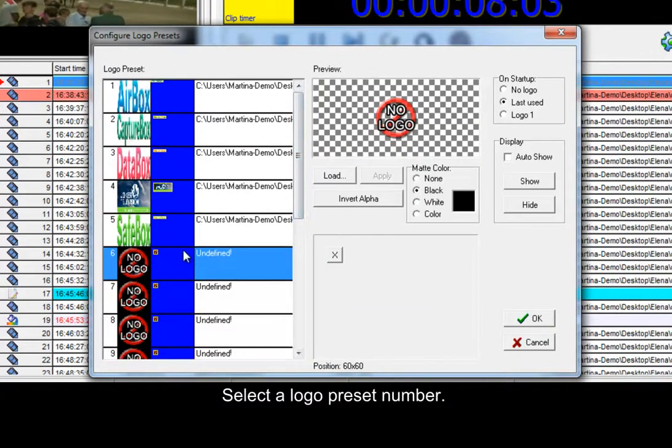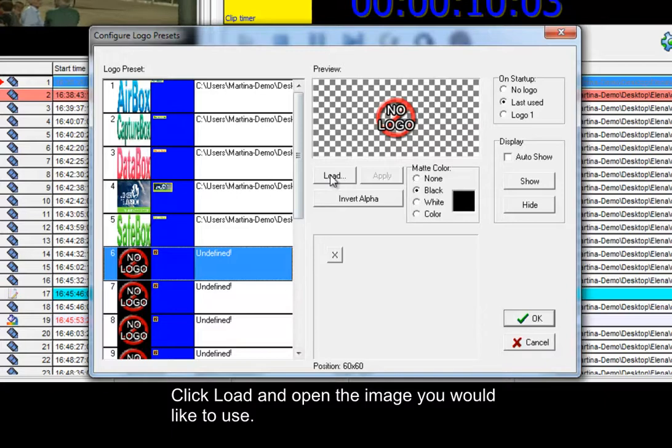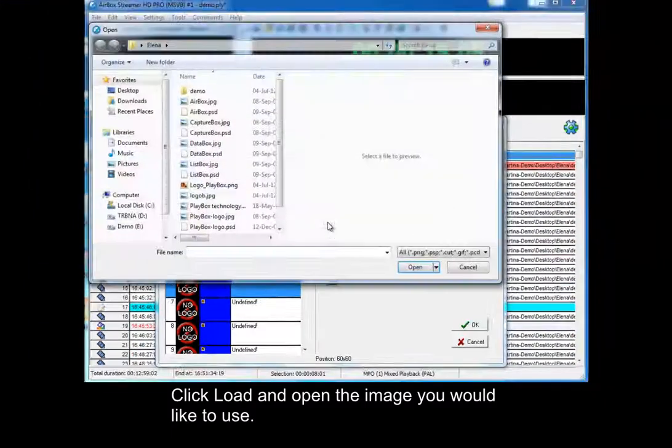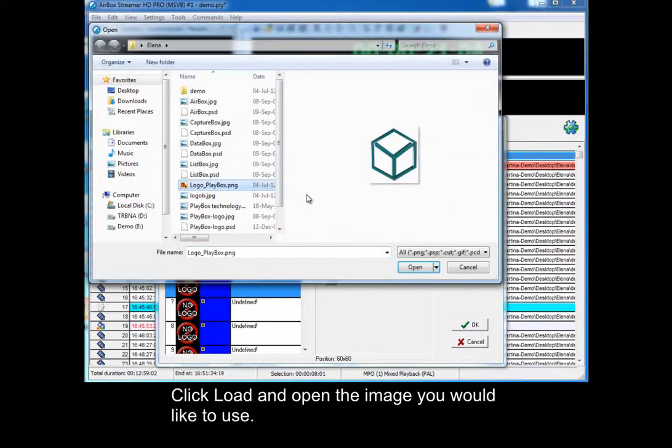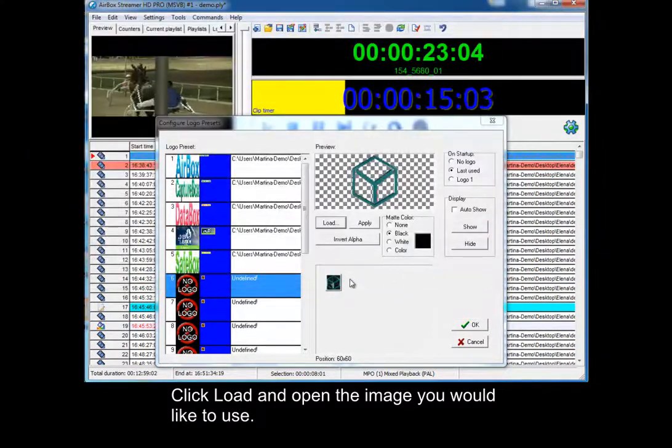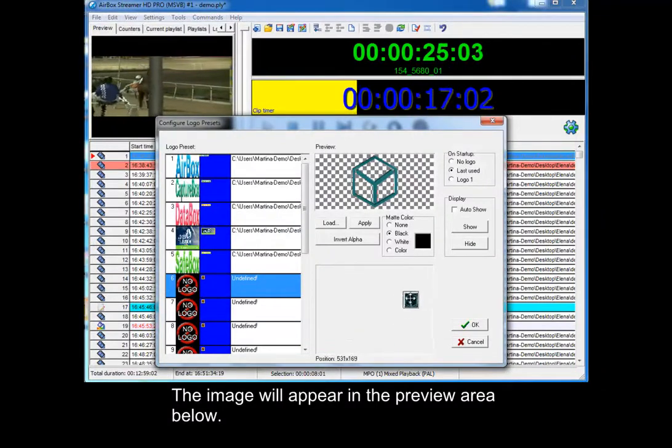Select a logo preset number, click Load and open the image you would like to use. The image will appear in the preview area below.